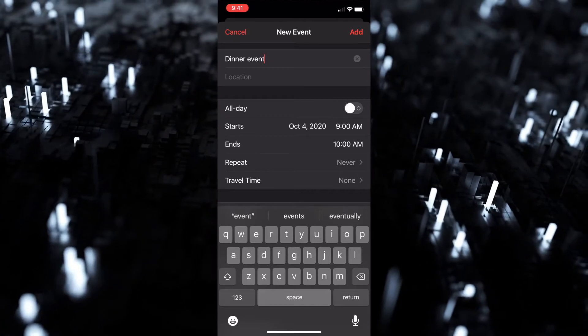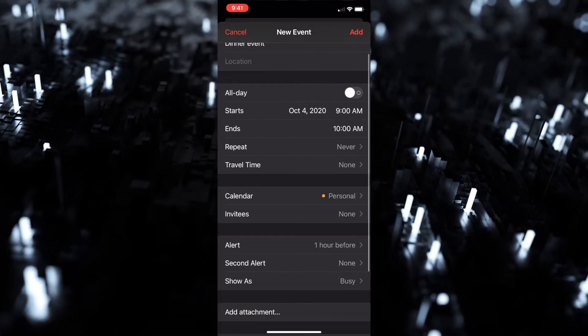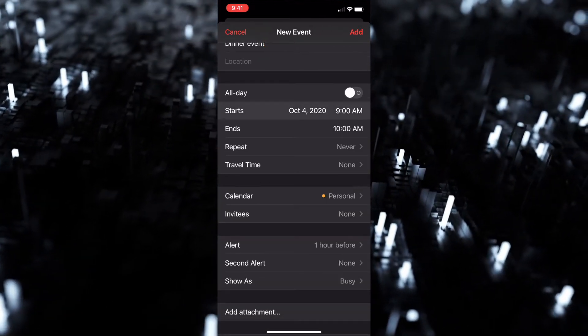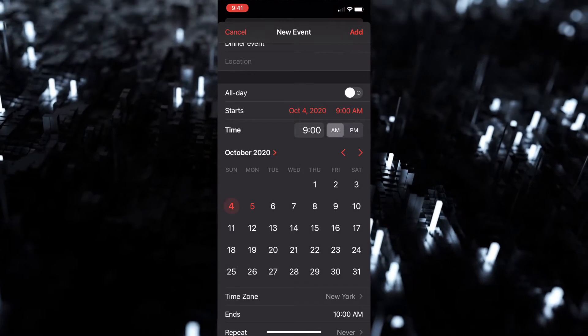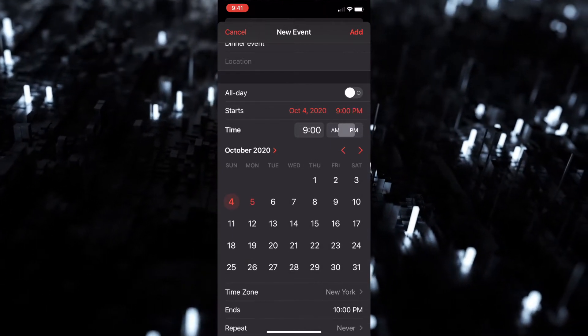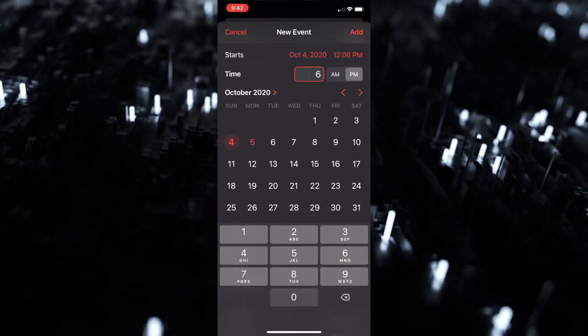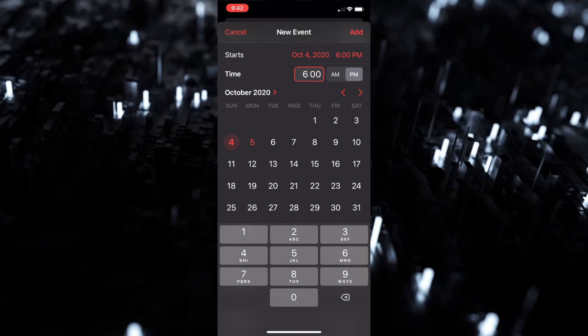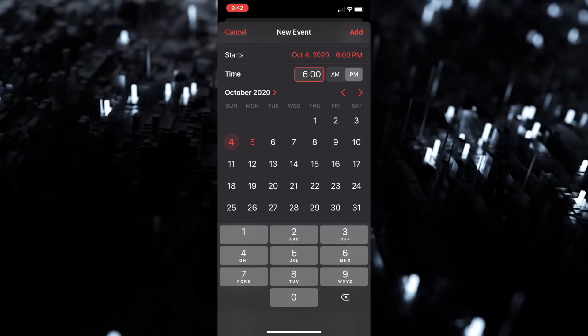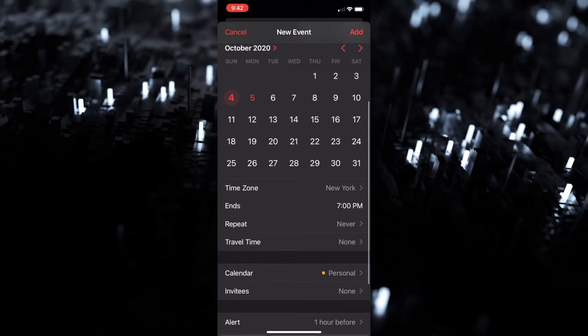Next we're gonna go to starts, which obviously you can put the date and time that you want. For example, we'll just add 6 p.m. Sounds good to me. We'll scroll down here - ends at 7 p.m.